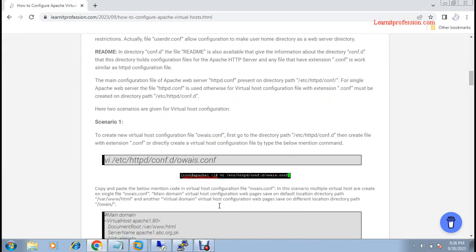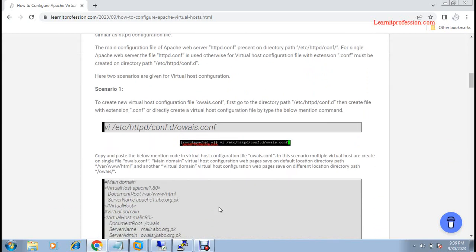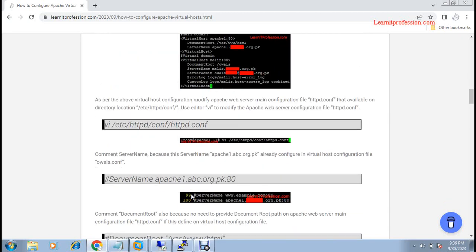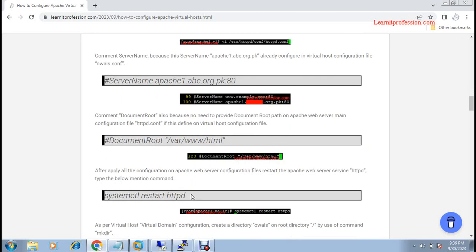Here I have defined different ways to configure a virtual host. First, in a single file you can define a virtual host. Then you can separate the virtual host into multiple files. So, let's start a demo.